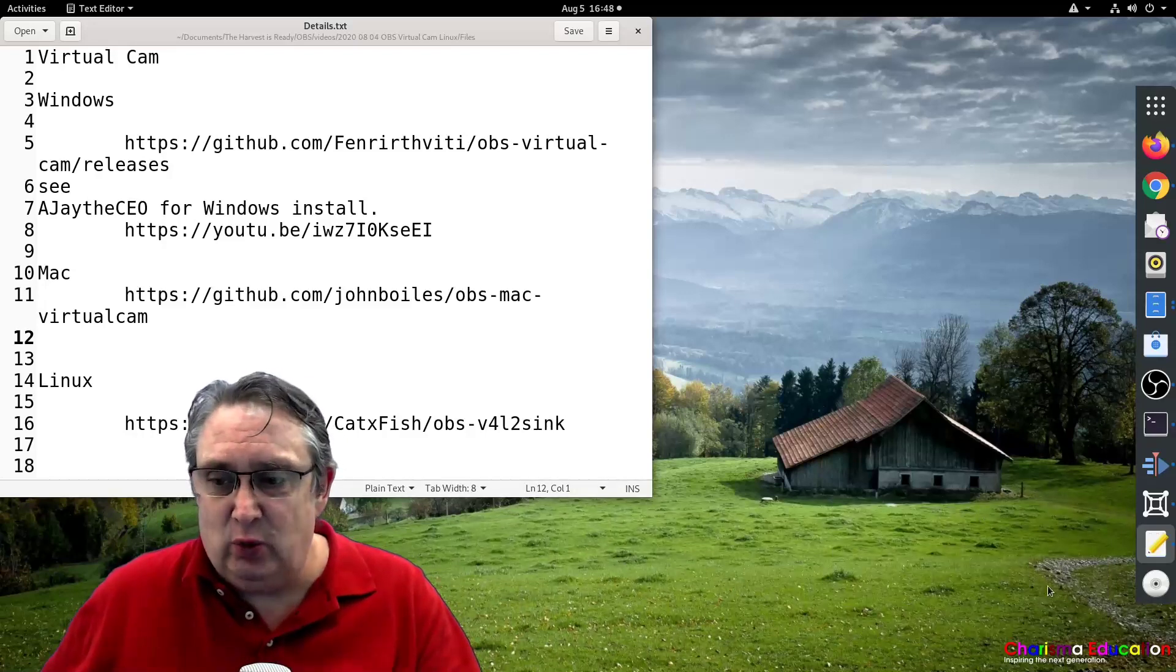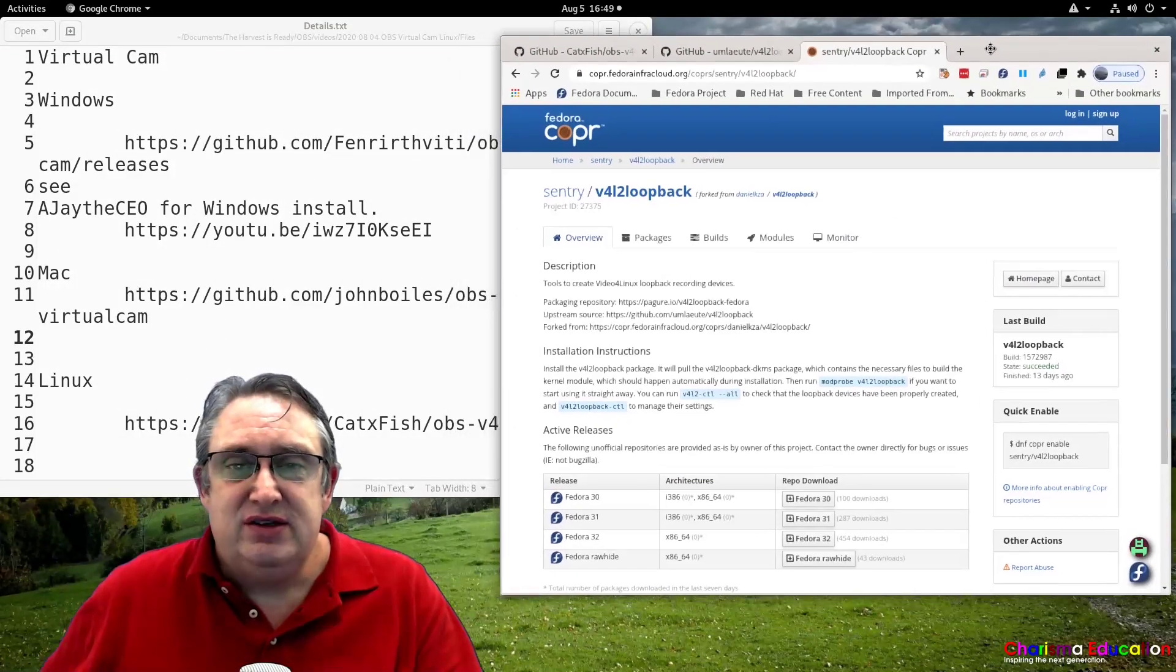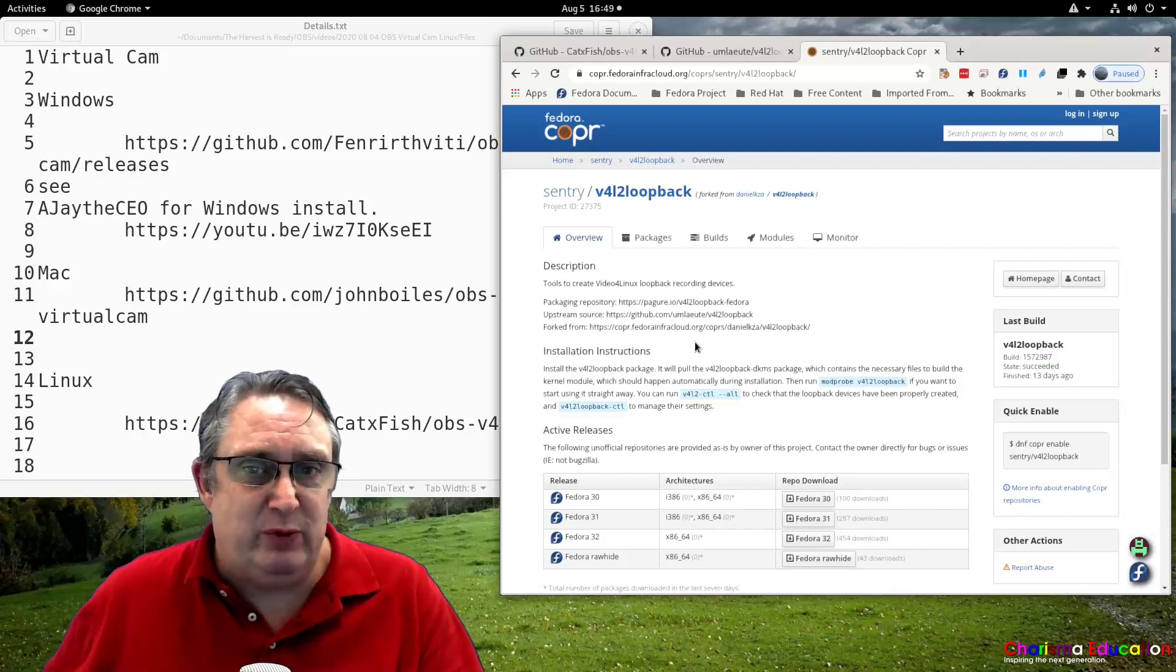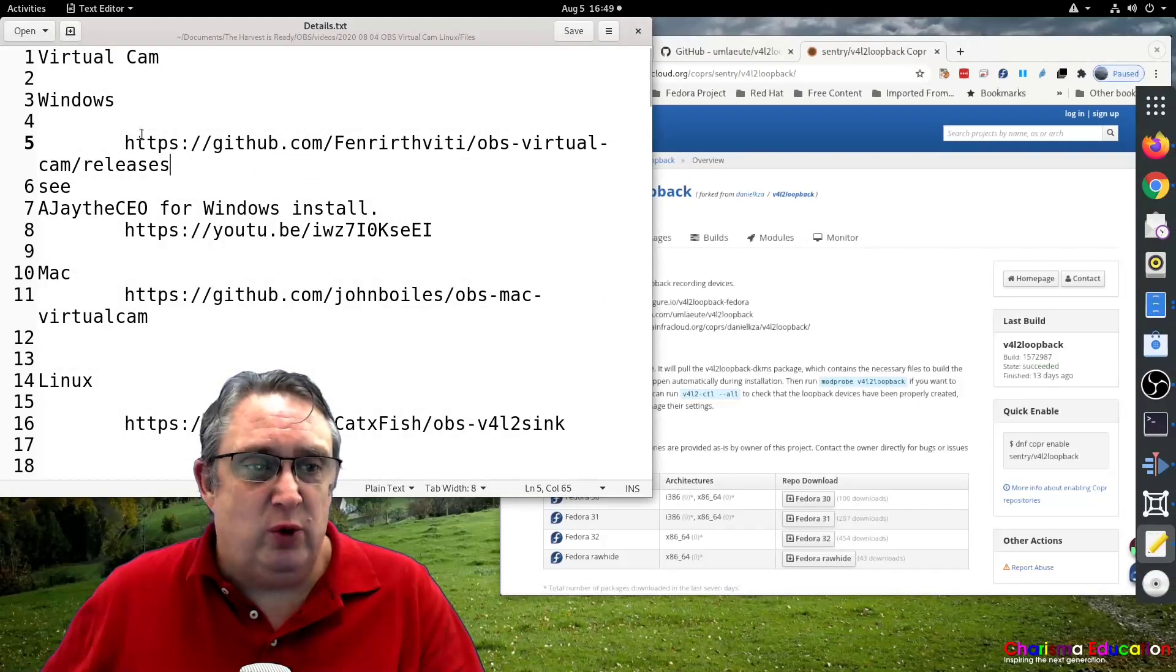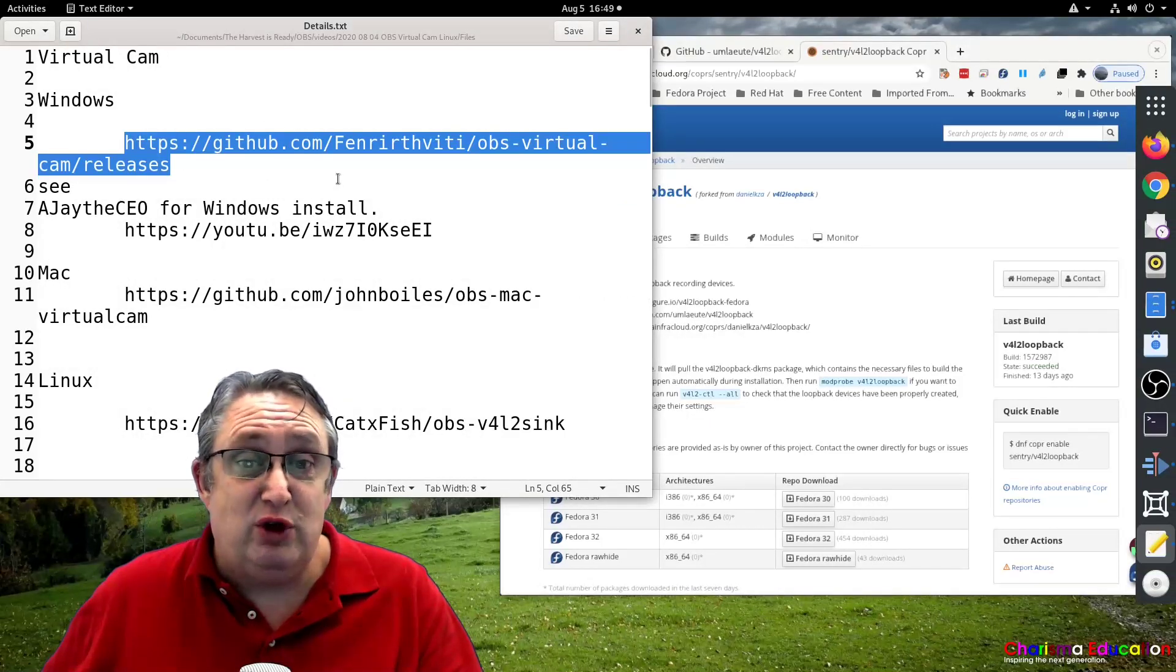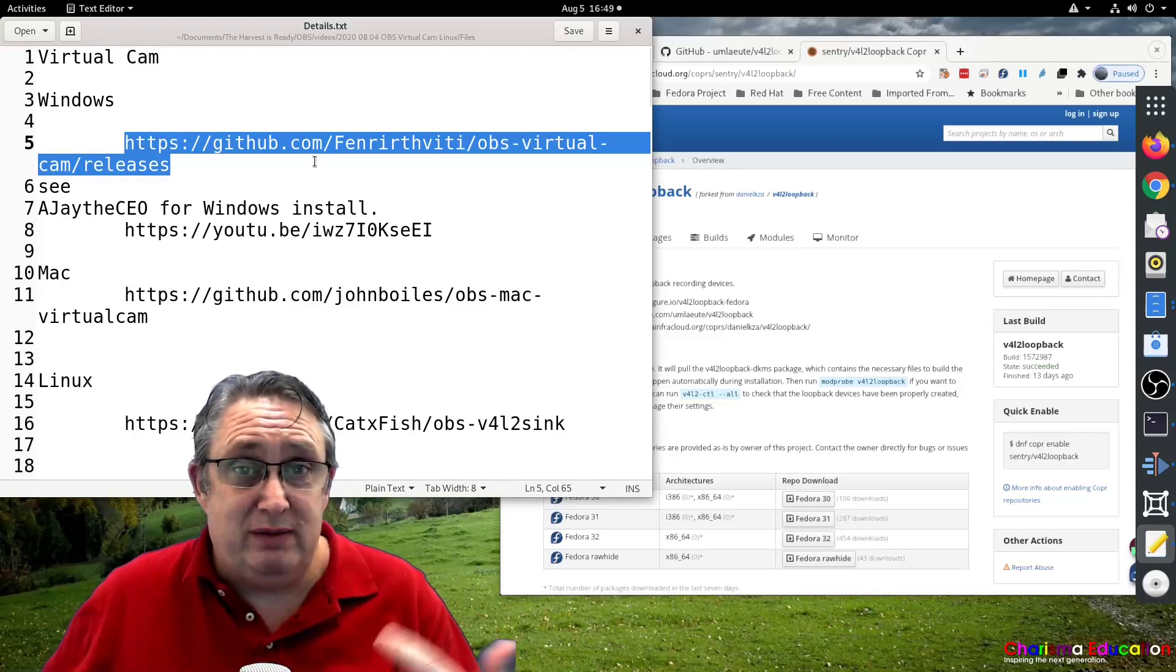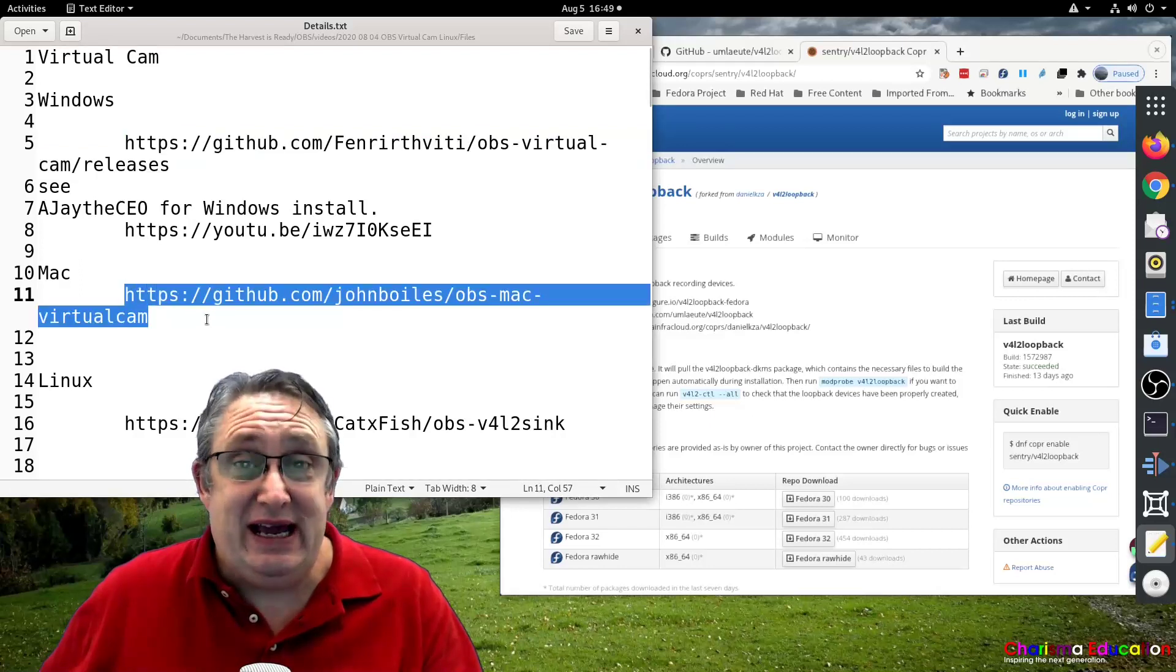Okay, so what do we have? I want to show you first where we can find the different files that we need. Now for Windows it's quite straightforward. You've got these two files, you can use this link to download and install the plugin for OBS for Windows here and for Mac it is here.